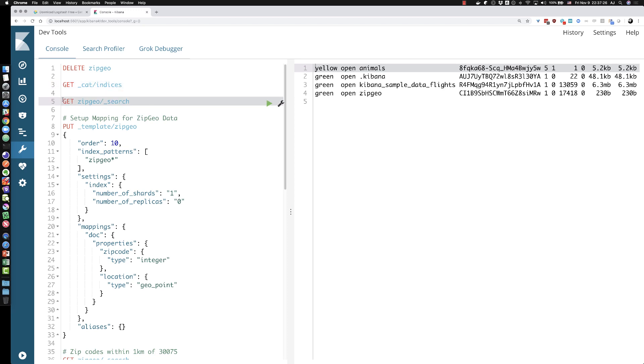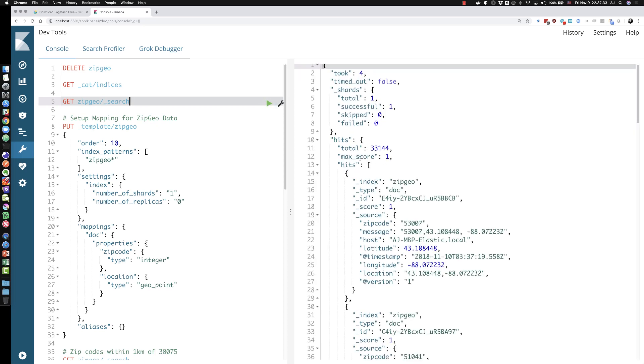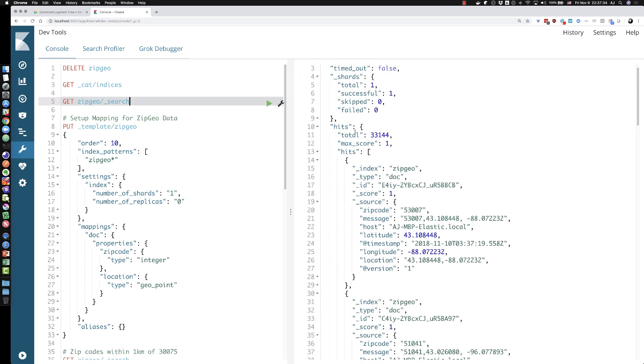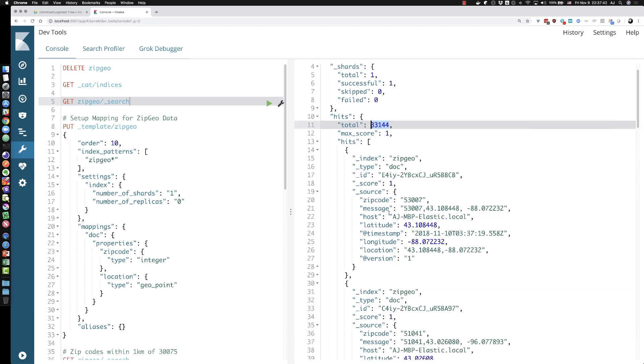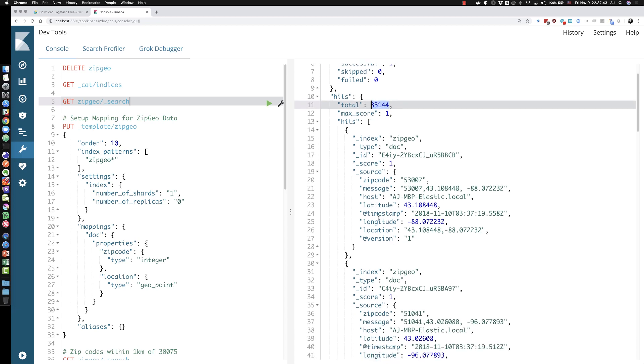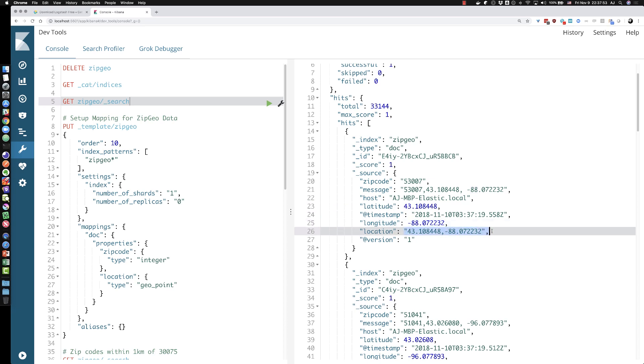How can we validate really quick, we'll run a zipgeo underscore search, we'll call the search API on this index, hit the play button. And I will get back some data. One of the things I like to look at is the hits and it's 33,144, which is the exact number of rows in my CSV. So I have received all of the data. I've got the latitude and it looks like a float because it doesn't have quotes around it. It's not treating it as a string. And the same with longitude. And my location field is also there too from Logstash.